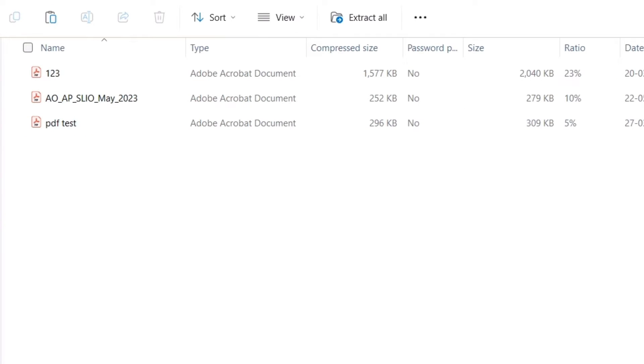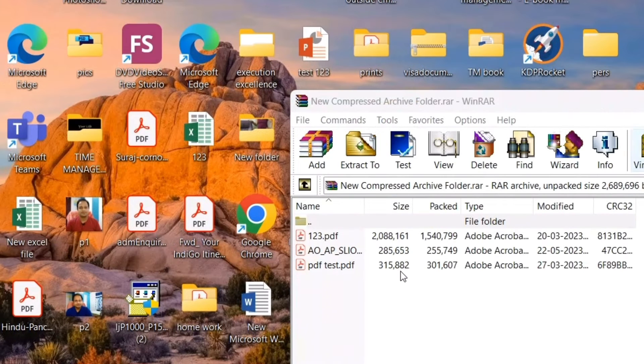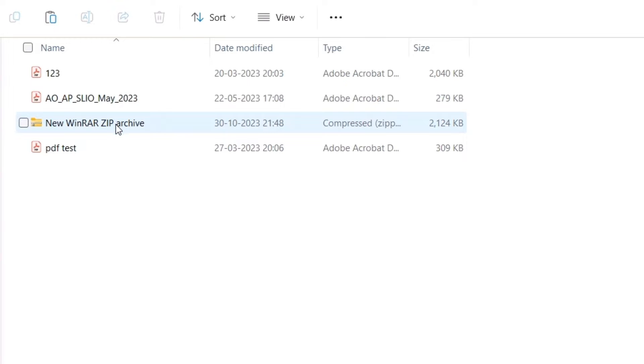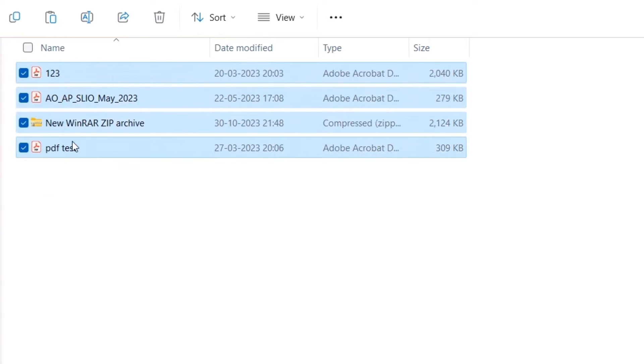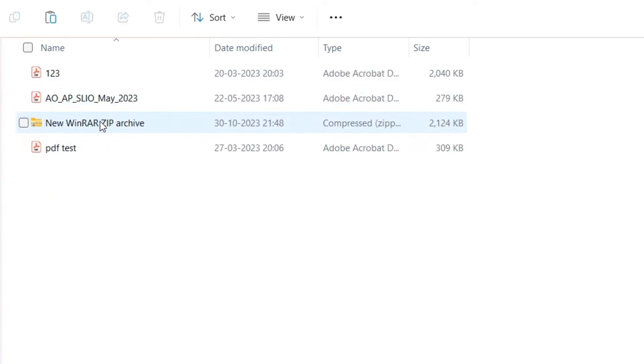Once I do that, this file has been archived. If I double click it you can see these three files are inside this folder. I have simply cut and paste all these three files into this new zip archive.